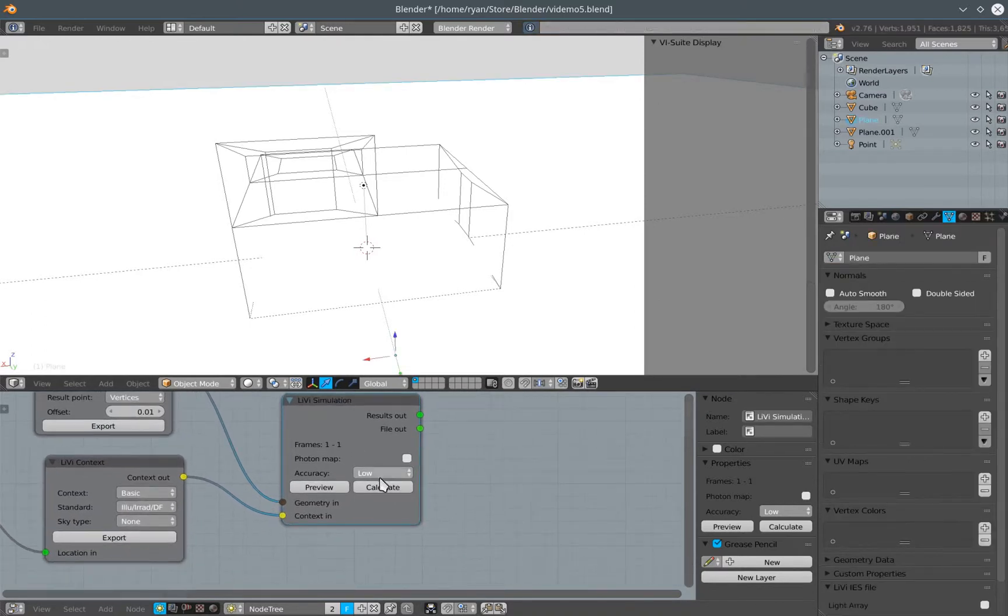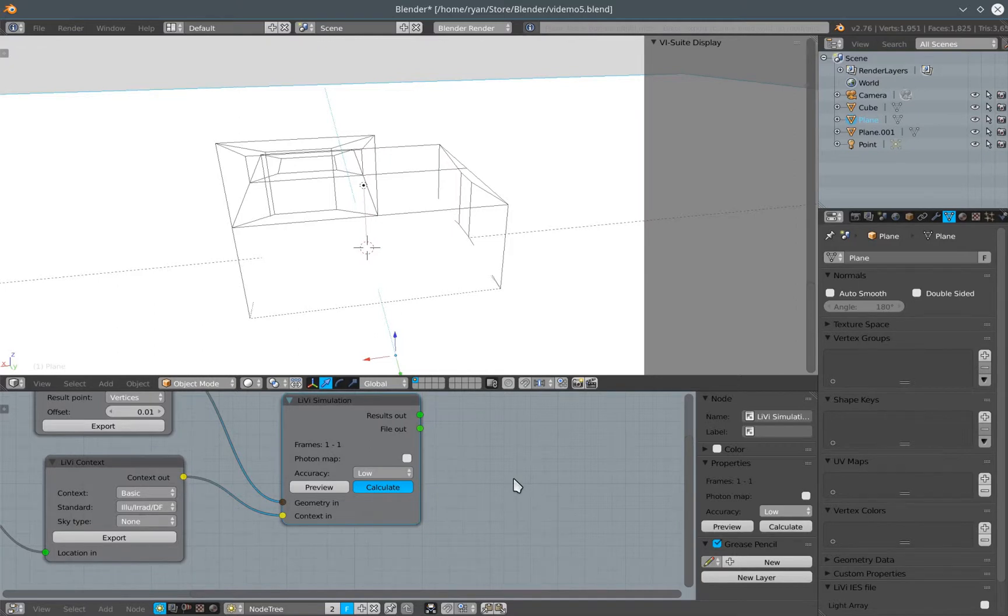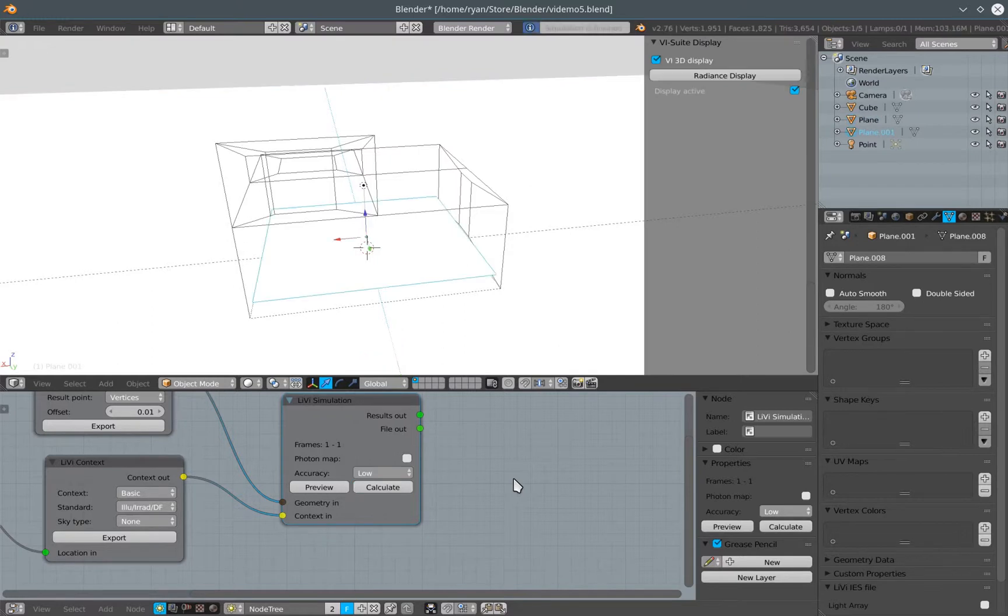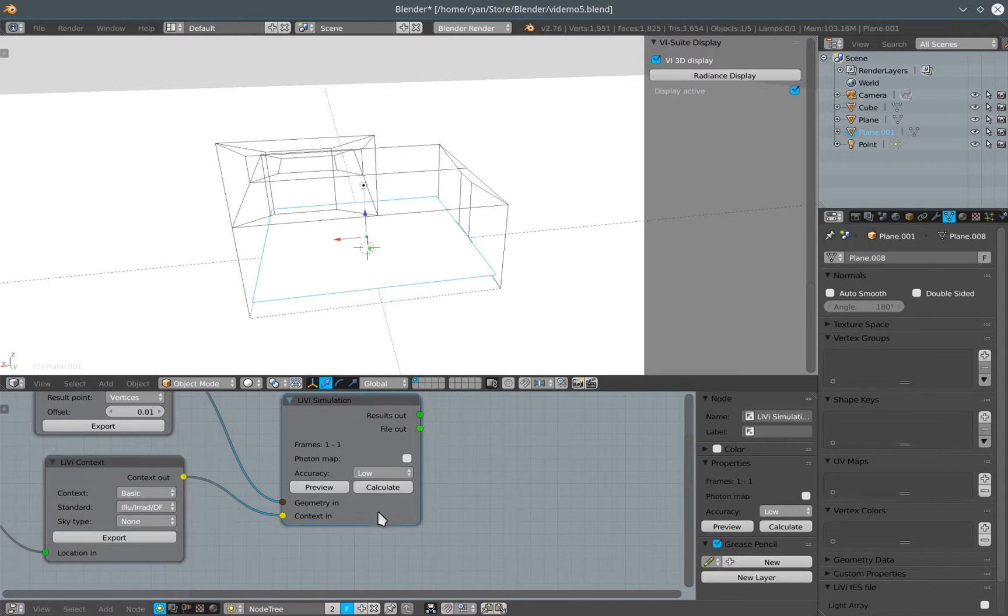Once that's done I can then just press calculate on the Libby simulation node again. It might take a little while because of the way radiance does its calculations, it can find it a little bit difficult to find small light sources within the scene. And because we don't have a sky context anymore giving any brightness to the scene, we only have this lamp, it can take a little while. But that's now done.